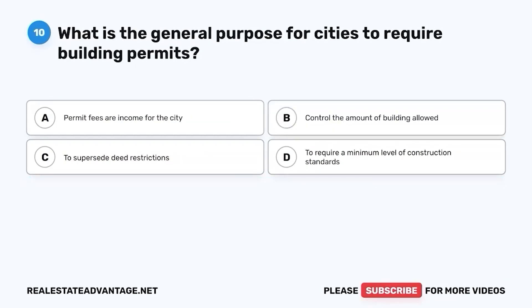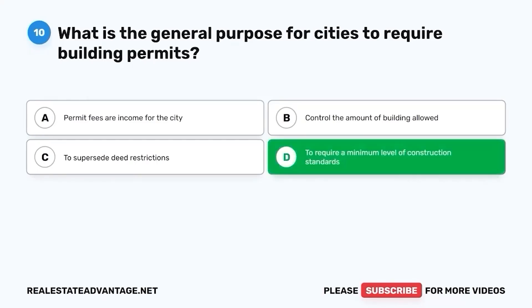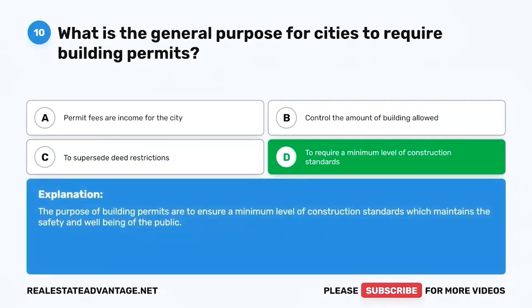Question 10. What is the general purpose for cities to require building permits? A. Permit fees are income for the city. B. Control the amount of building allowed. C. To supersede deed restrictions. D. To require a minimum level of construction standards. The correct answer is D. To require a minimum level of construction standards. The purpose of building permits is to ensure a minimum level of construction standards, which maintains the safety and well-being of the public.